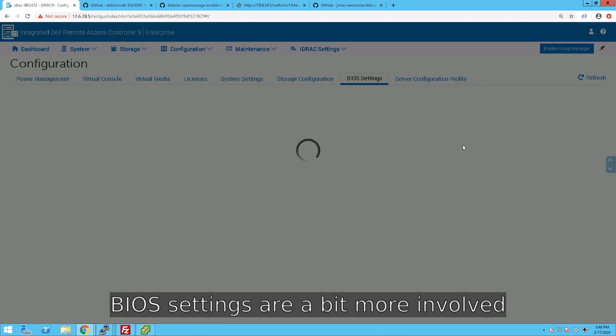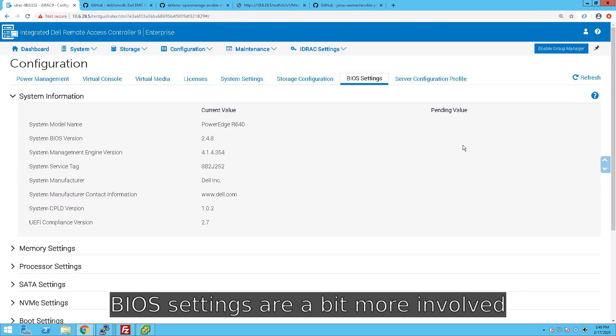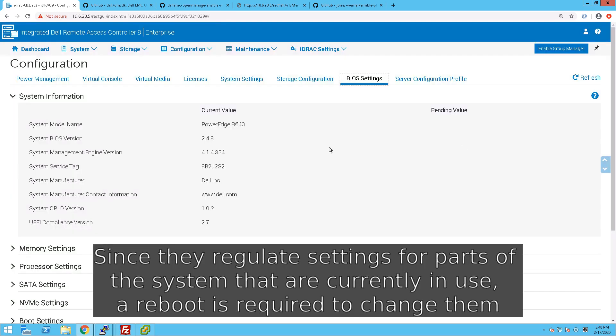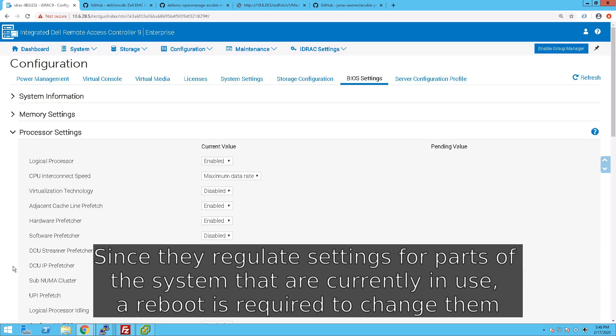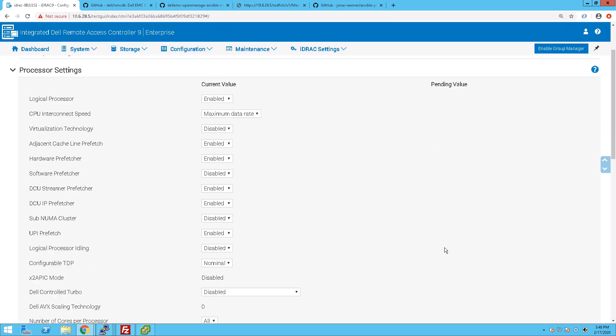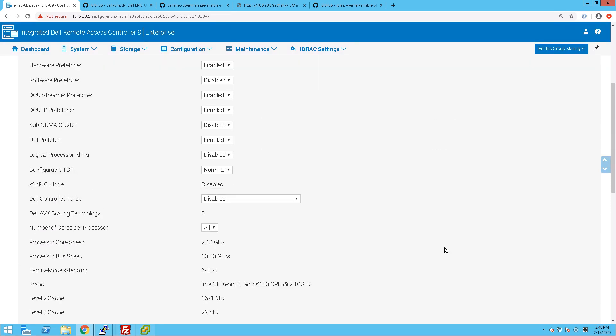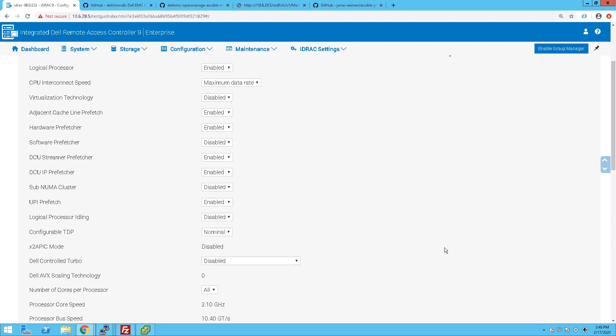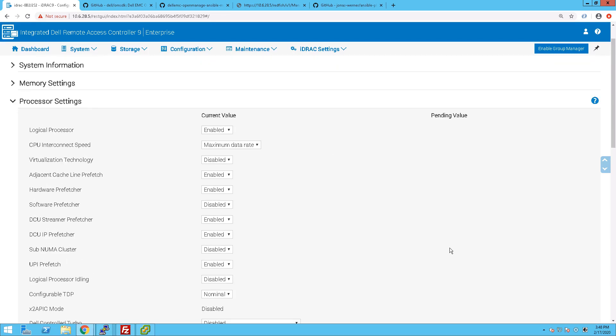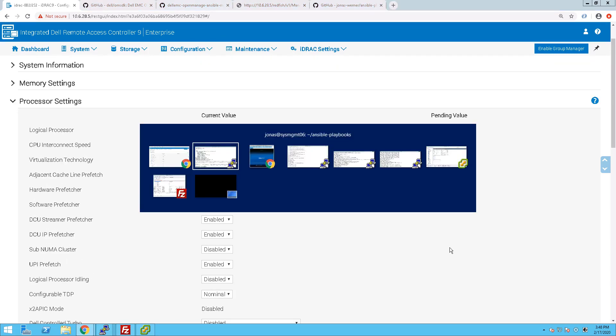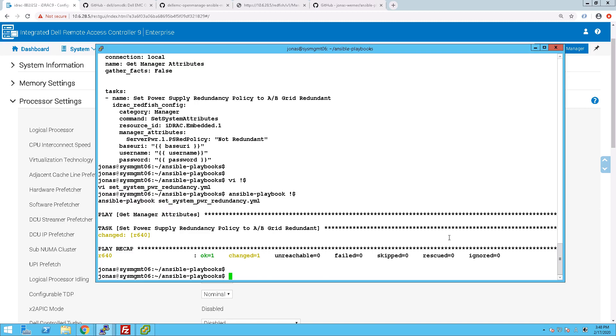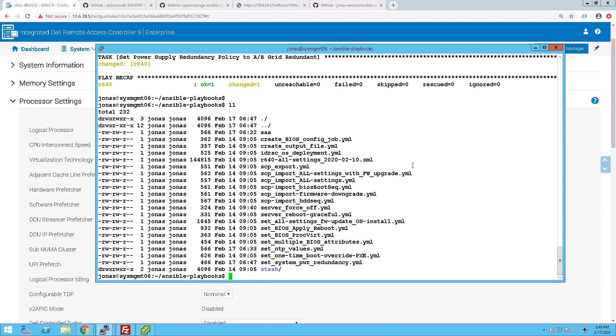So, let's look at the BIOS settings as well, because obviously, there are settings in there that are quite important that you probably want to modify frequently as you get in new servers. Right now we have a few settings in there that are set to disabled, one of them being the virtualization technology.